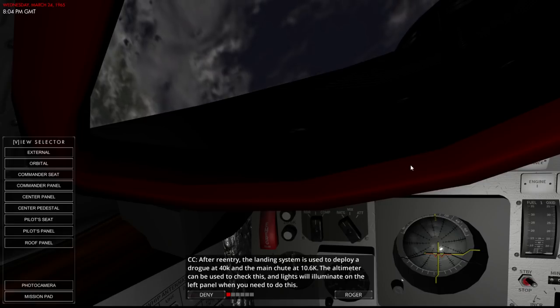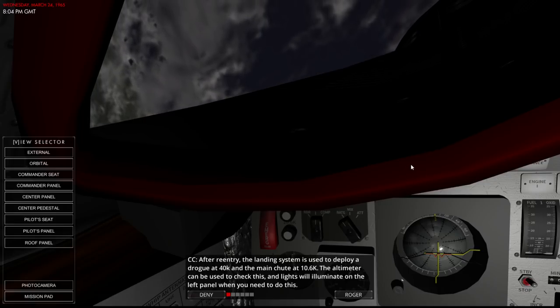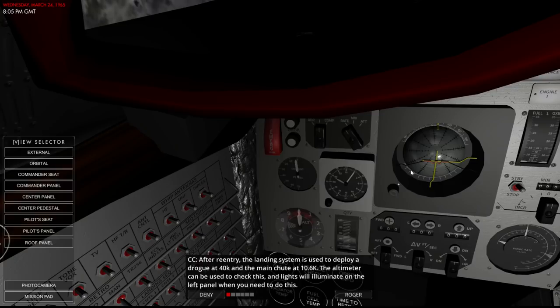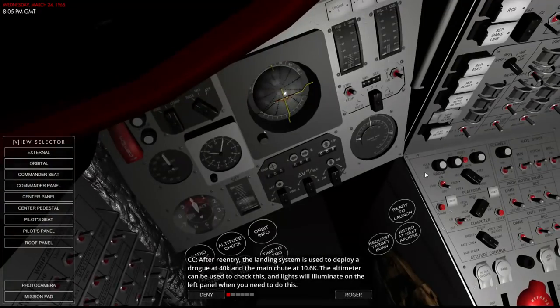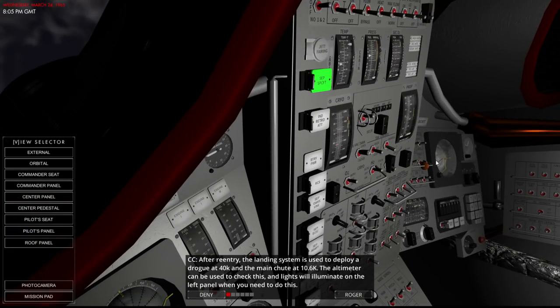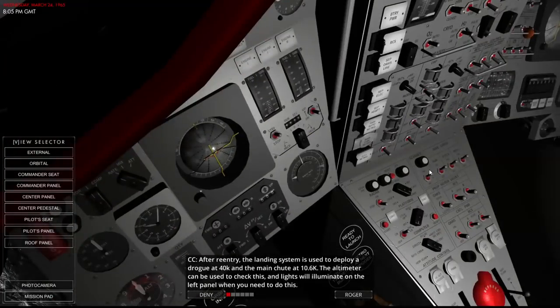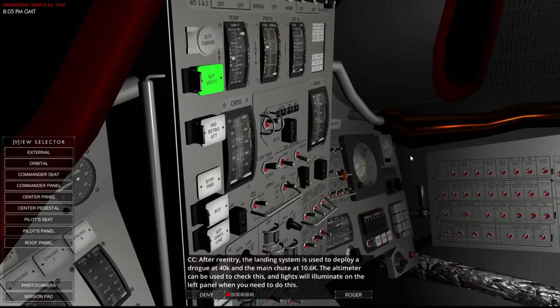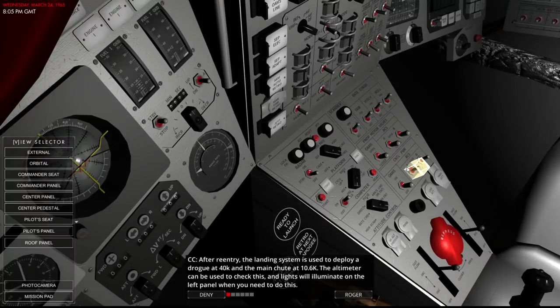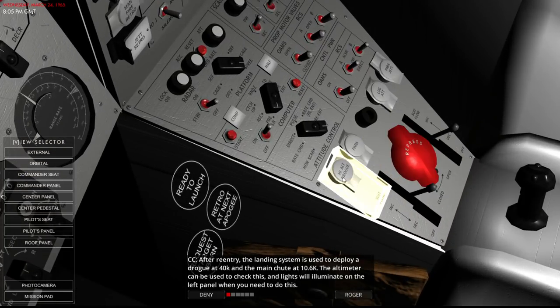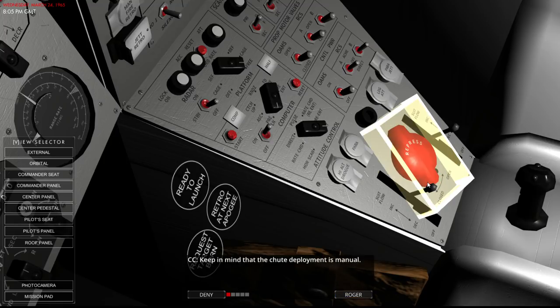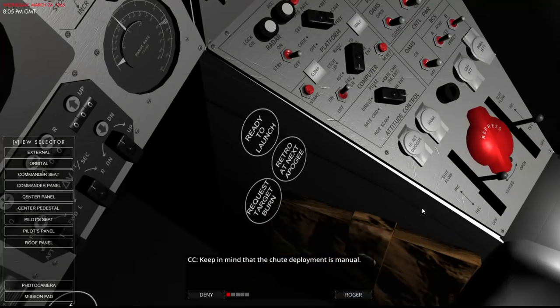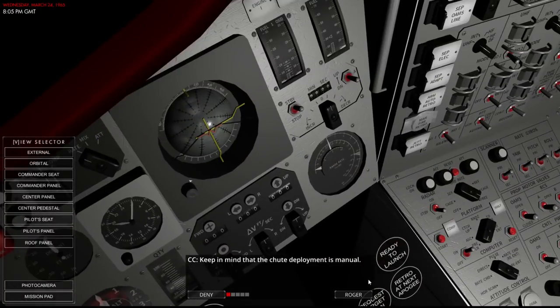After entry landing system is used to deploy a drogue at 40,000 feet I assume. And the main chute at 10,600 feet. The altimeter can be used to check this. And lights will illuminate on the left panel when you need to do this. Oh wait, I need to do this? I don't see any parachute manual trigger here. Oh there's the high altitude drogue and parachute. Okay well we can do that then. Keep in mind that chute deployment is manual. Well, that's great. So we have to make sure to deploy the chutes at the right time or we die.